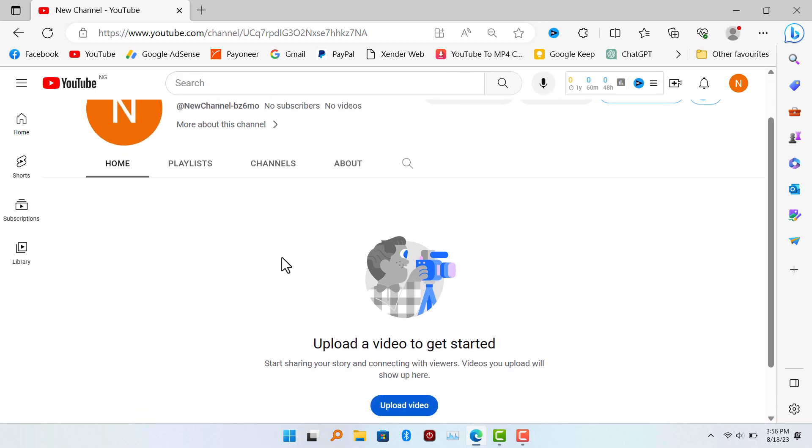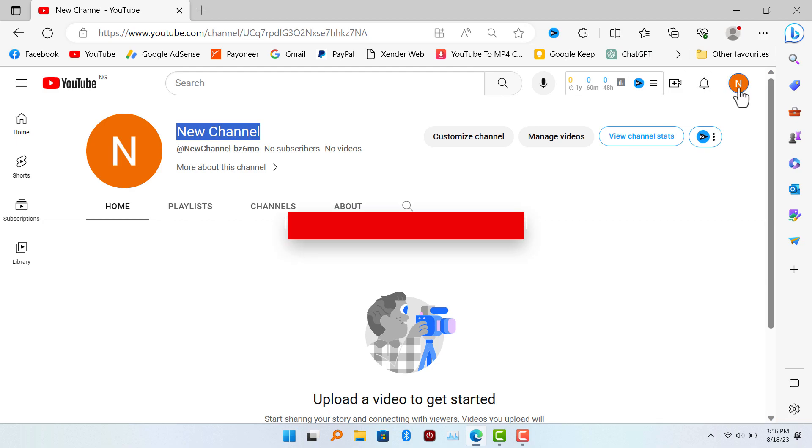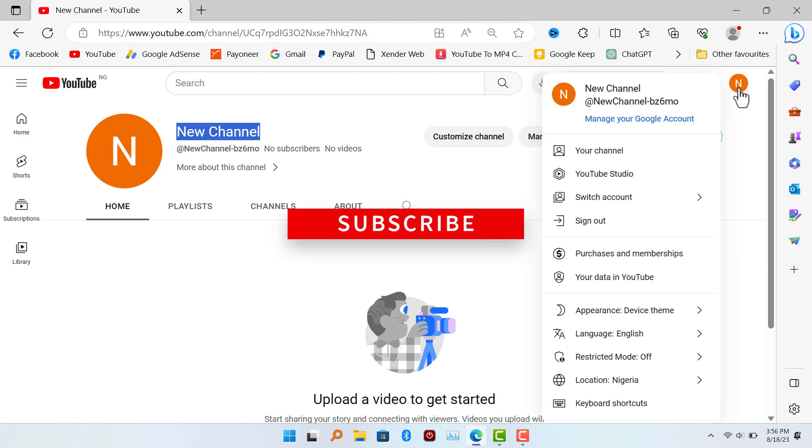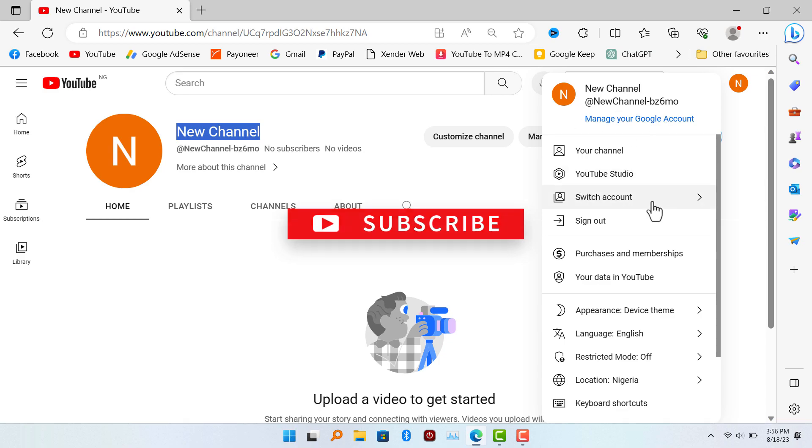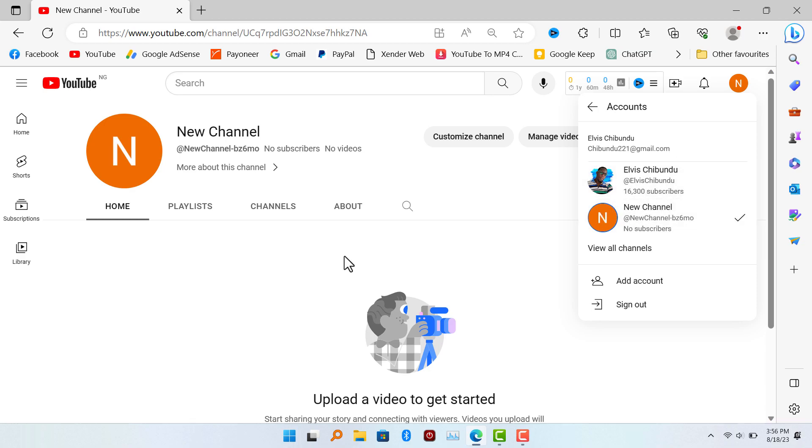And if you want to go to your previous channel, just click on the avatar at the top right and click on switch accounts. Here you're going to see all the channels you created with that same Gmail account. You can switch to any one you want.